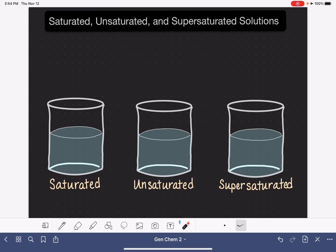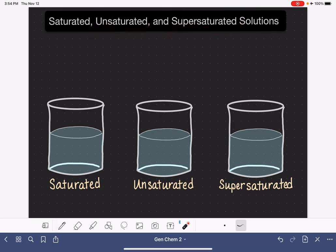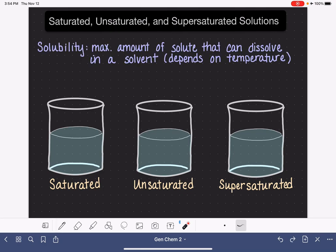In this video, I'm going to talk about the difference between a saturated solution, an unsaturated solution, and a supersaturated solution. Before defining these three different types of solutions, I have to define solubility. Solubility is the maximum amount of a solute that can dissolve in a solvent, and this is a number that depends on temperature.